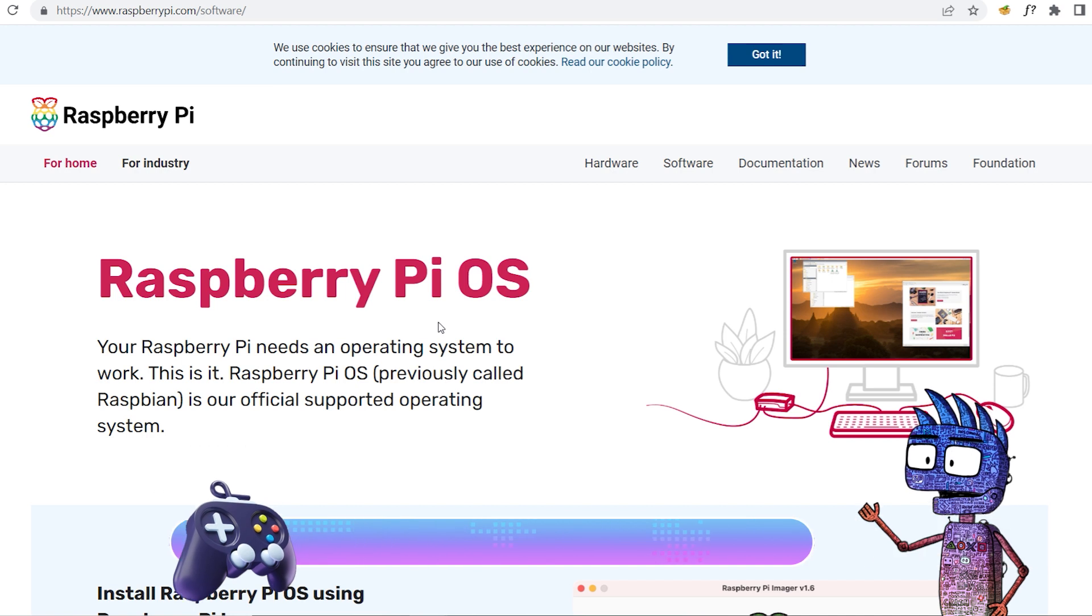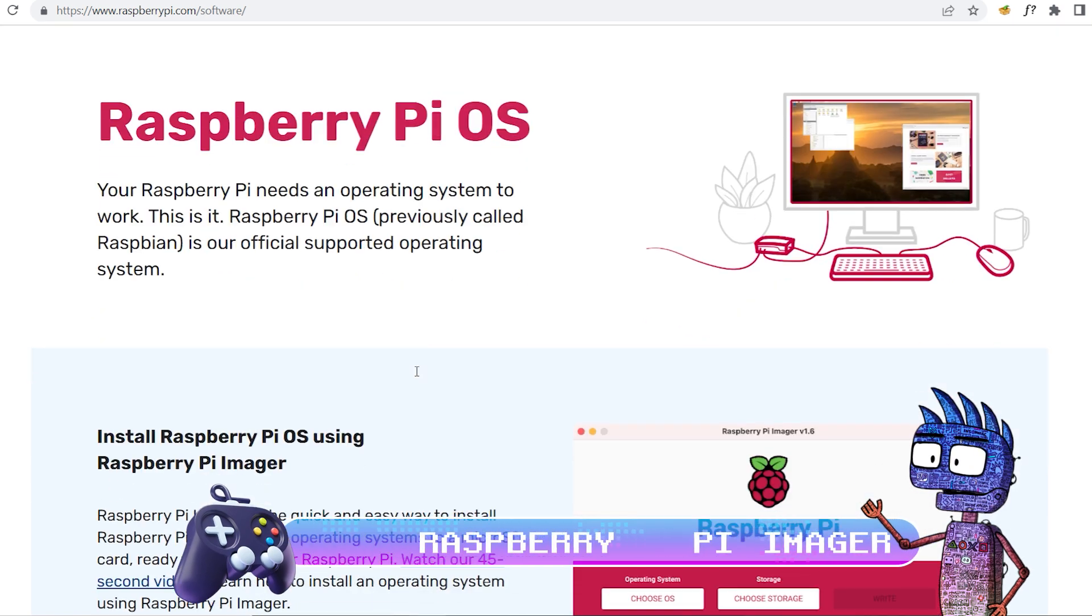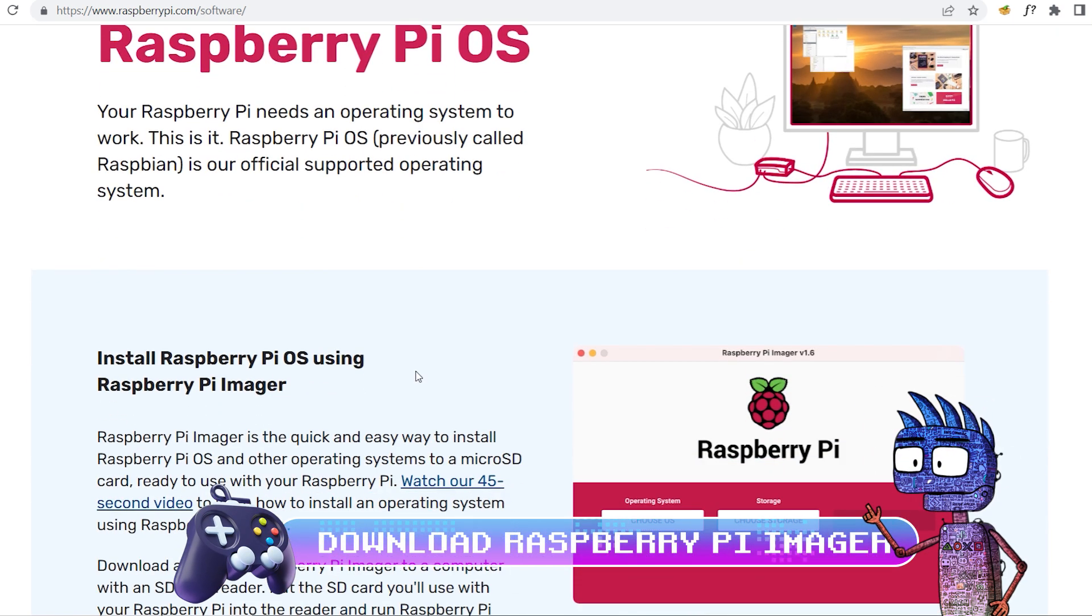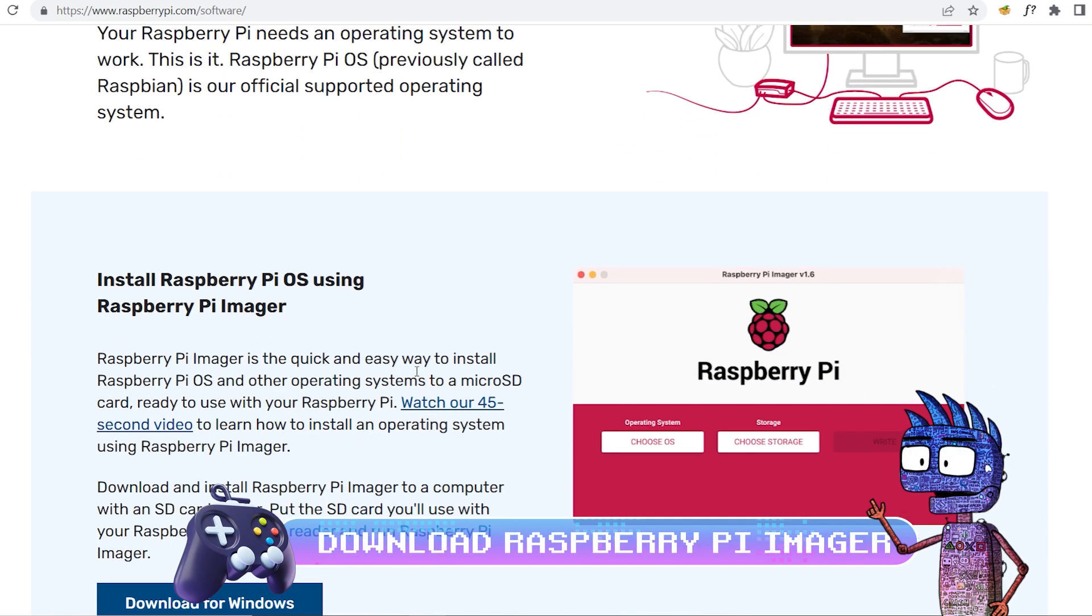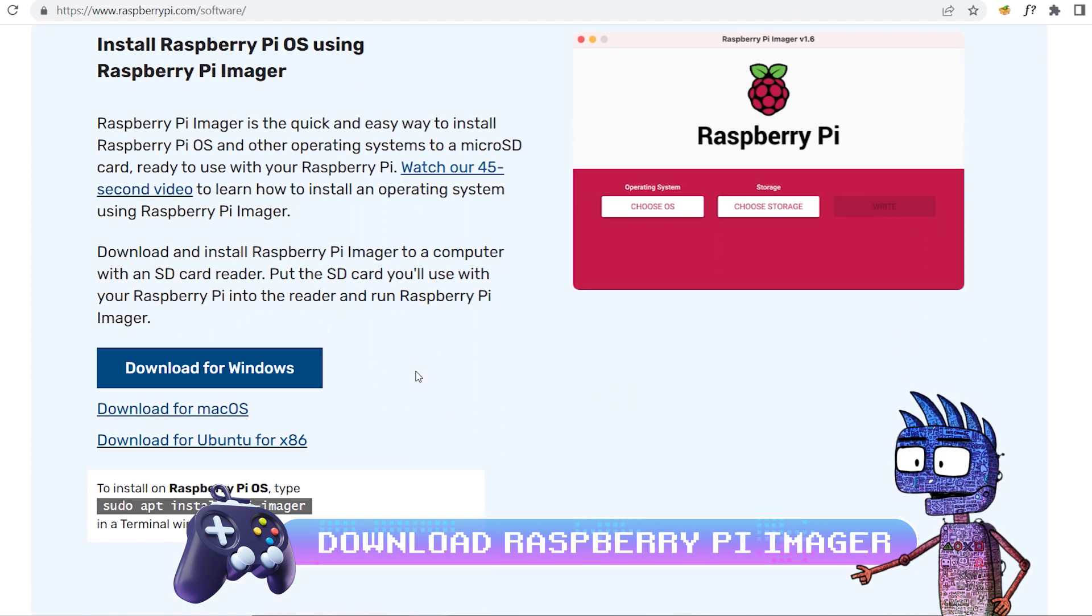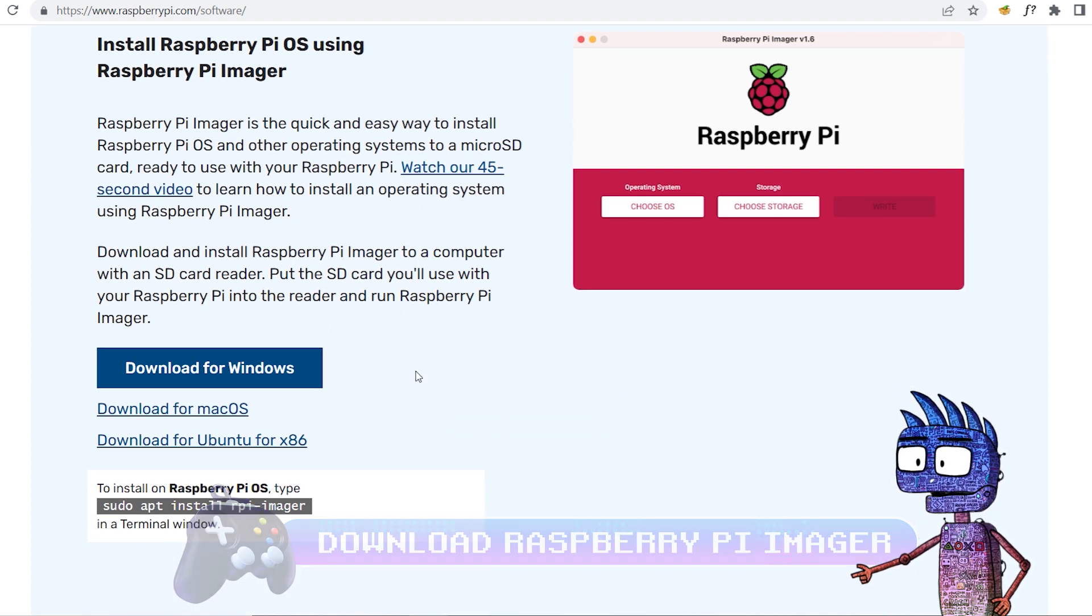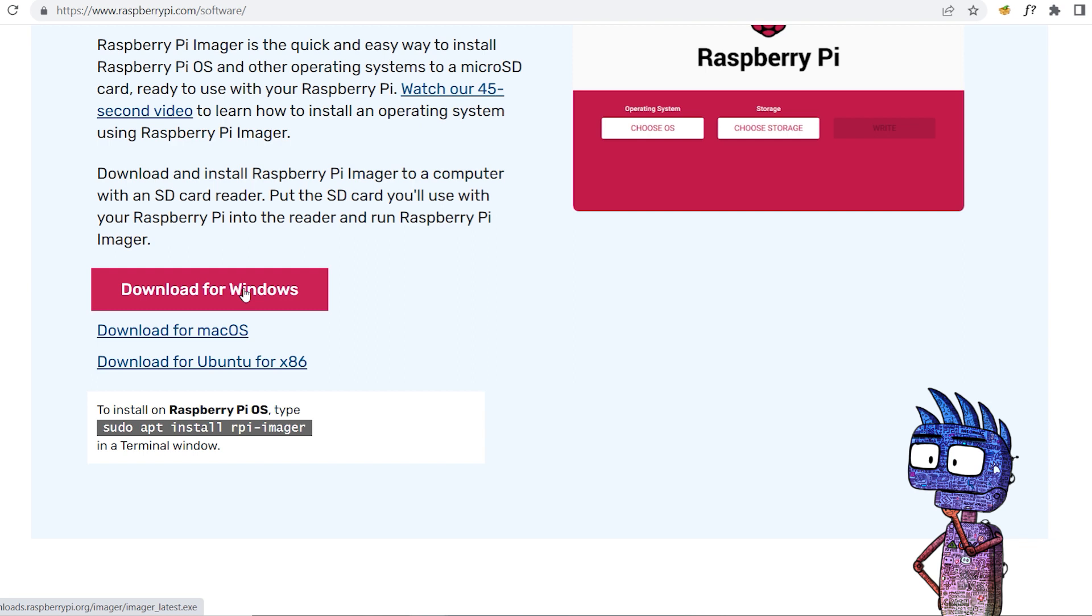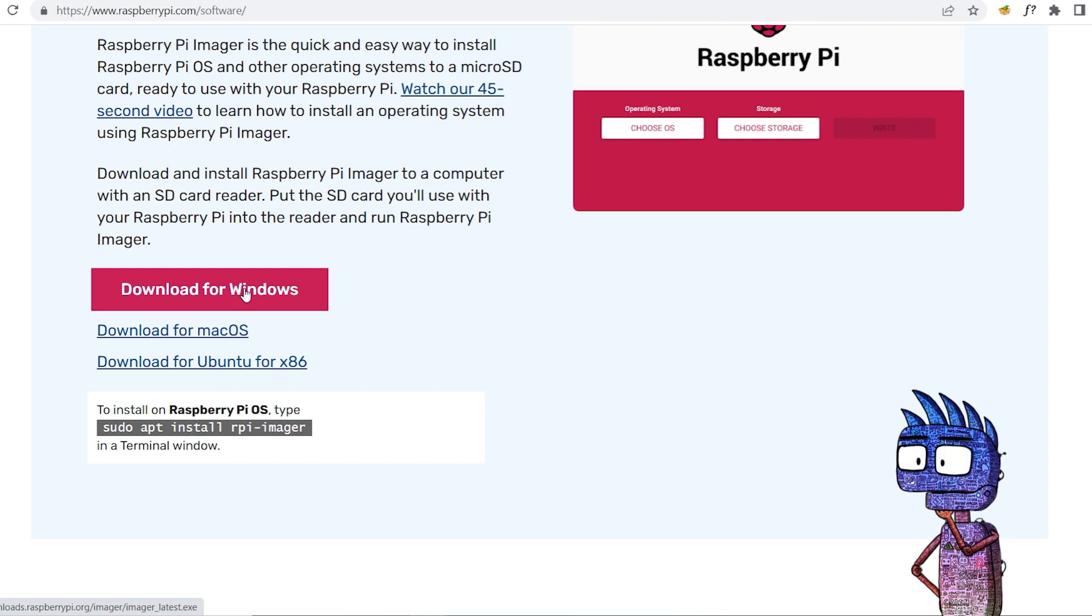Let's download Raspberry Pi Imager from the official website on your computer. Raspberry Pi Imager is the easiest way to install Retro Pi on our Pi 4. Choose the right version for your OS.